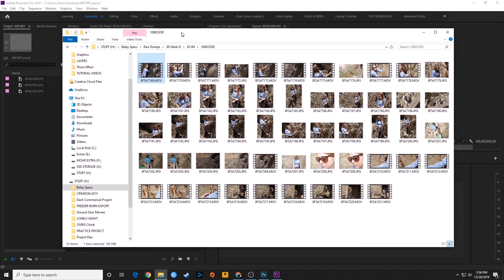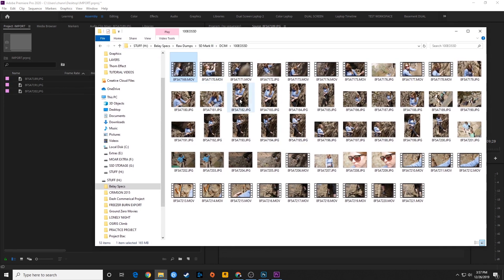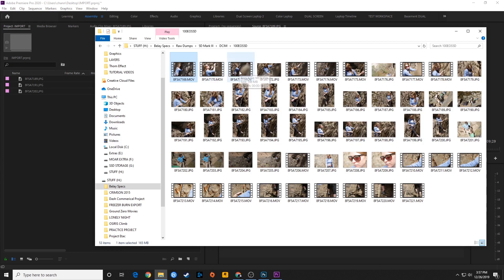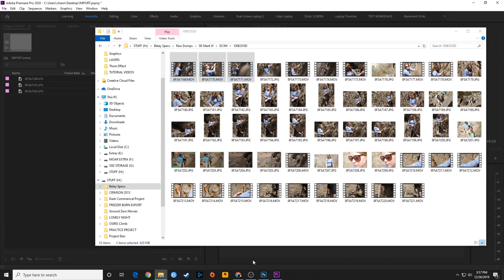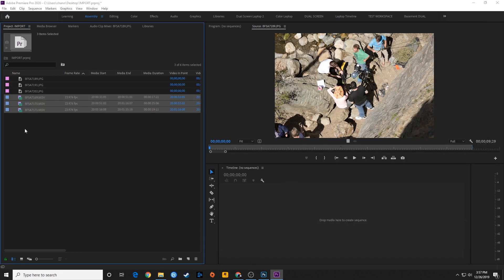I'm going to grab these three MOV files. I'll select the first one, hold down Shift and select the last one — it selects everything in between. I noticed I've pulled my Explorer a little away from my project window, so I can simply drag over, hover, and drop, and it will import those MOVs. And now I've got those MOVs imported.